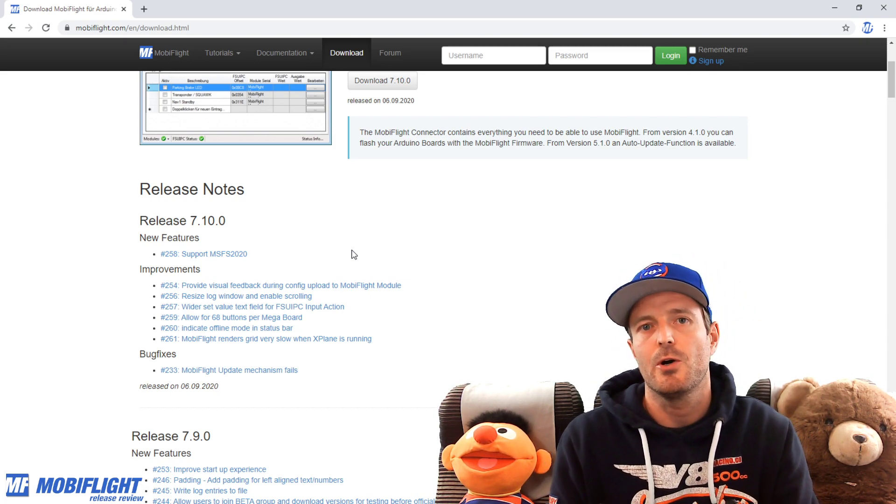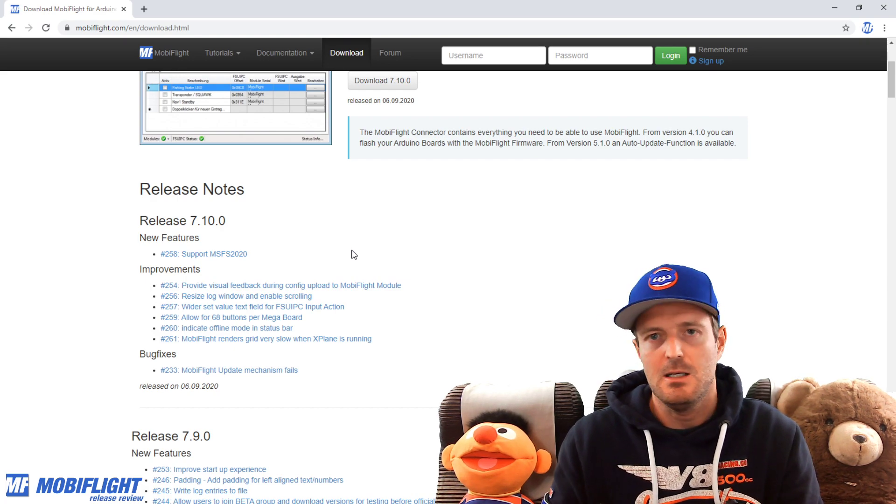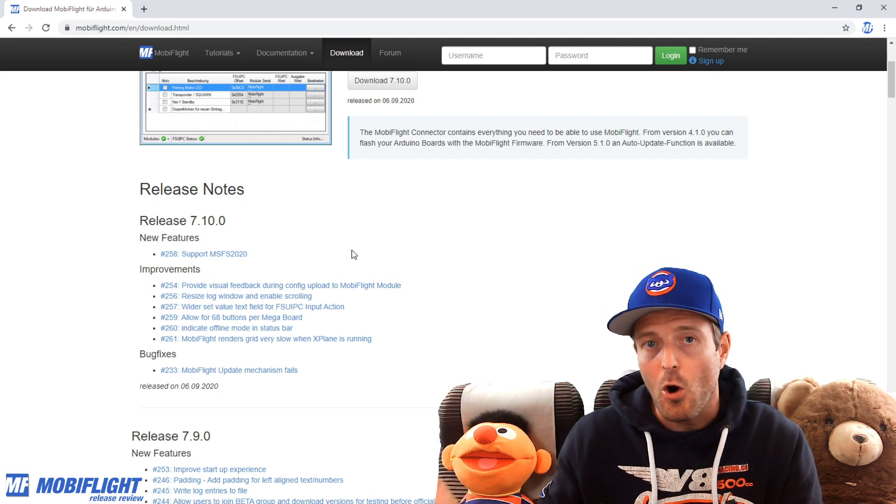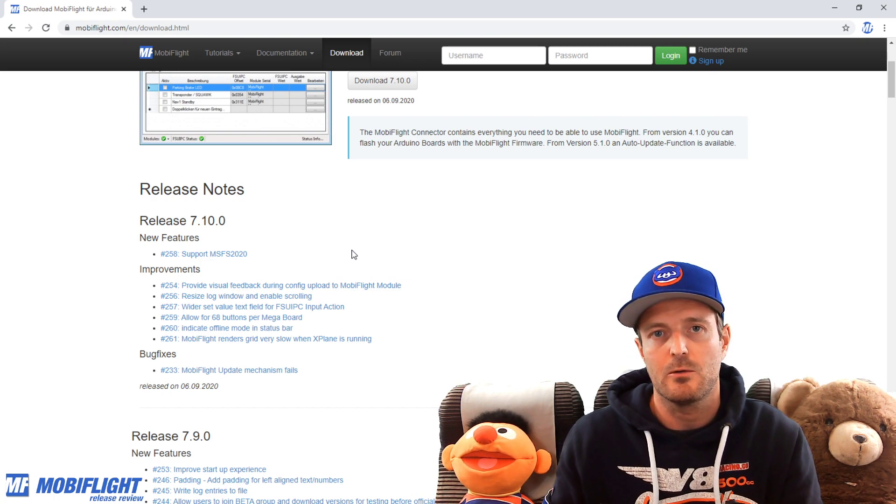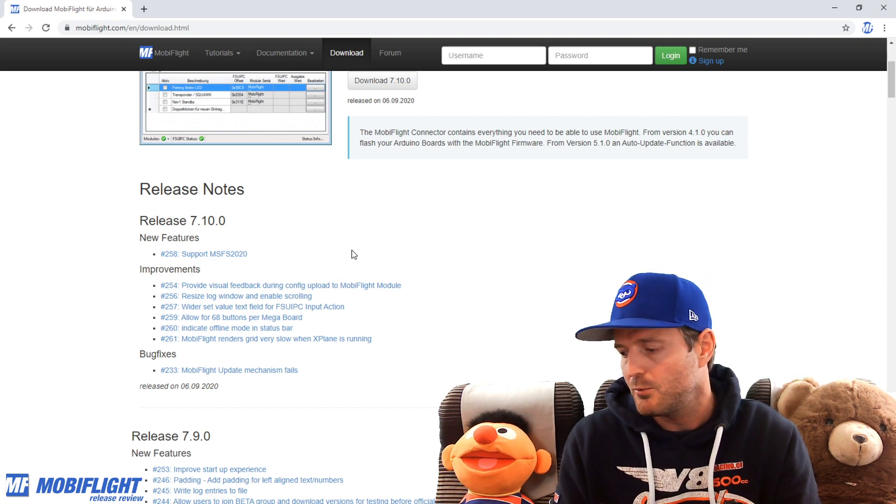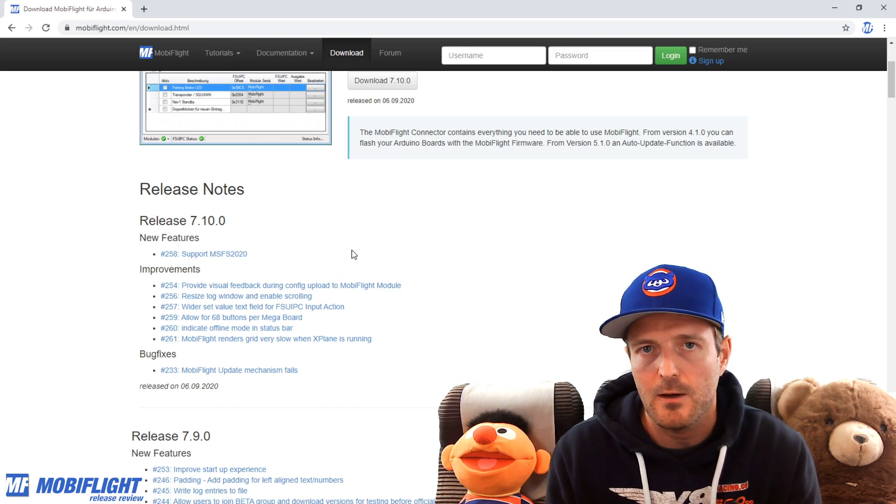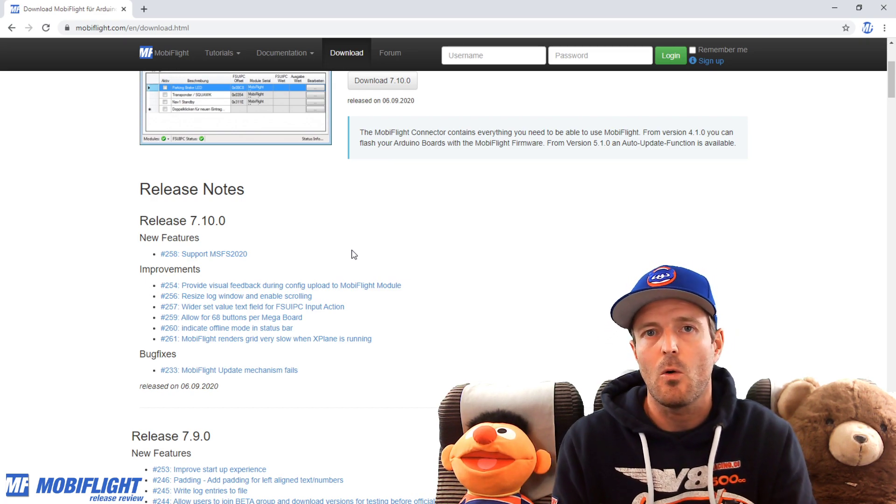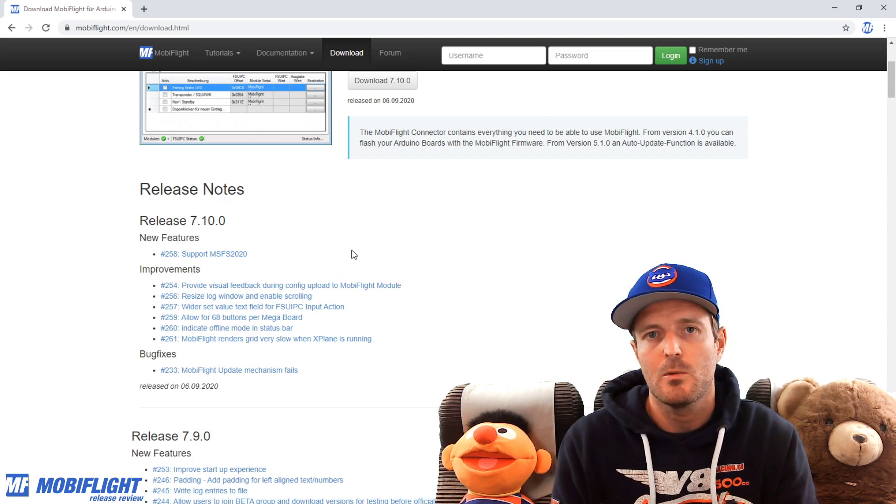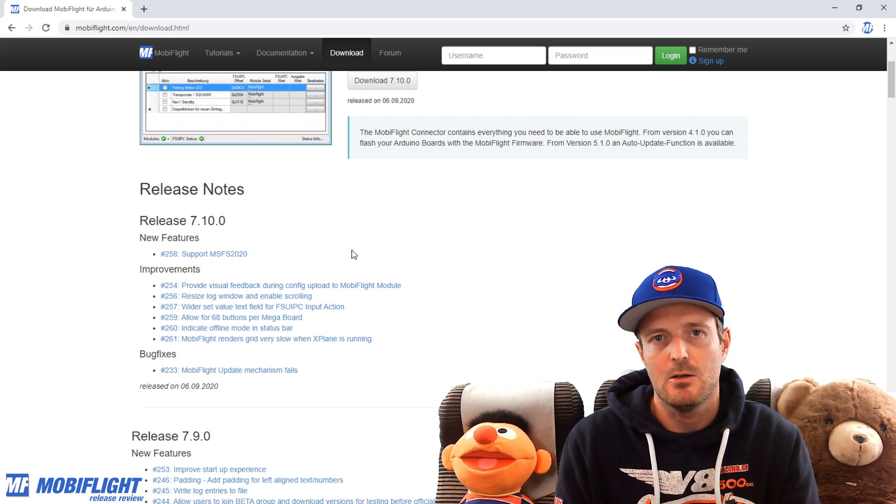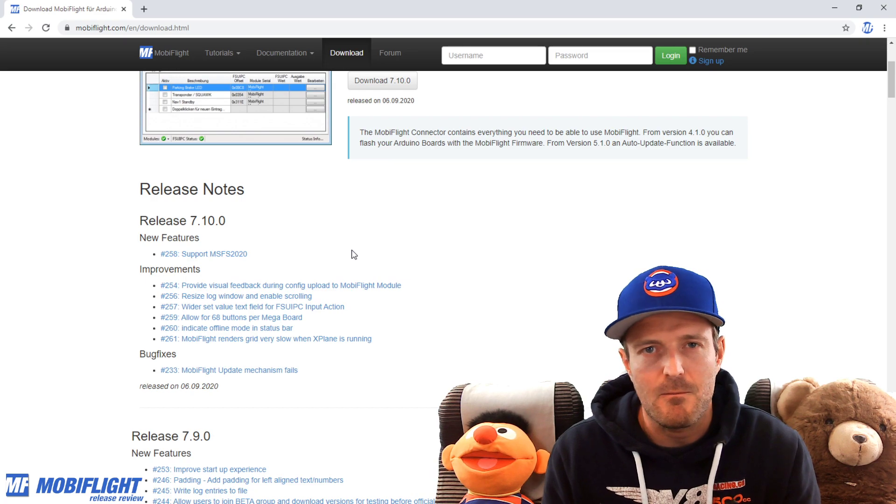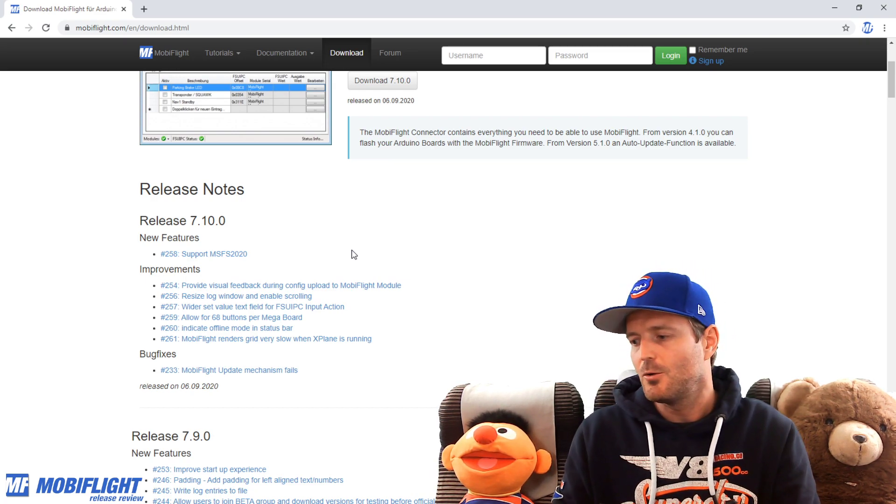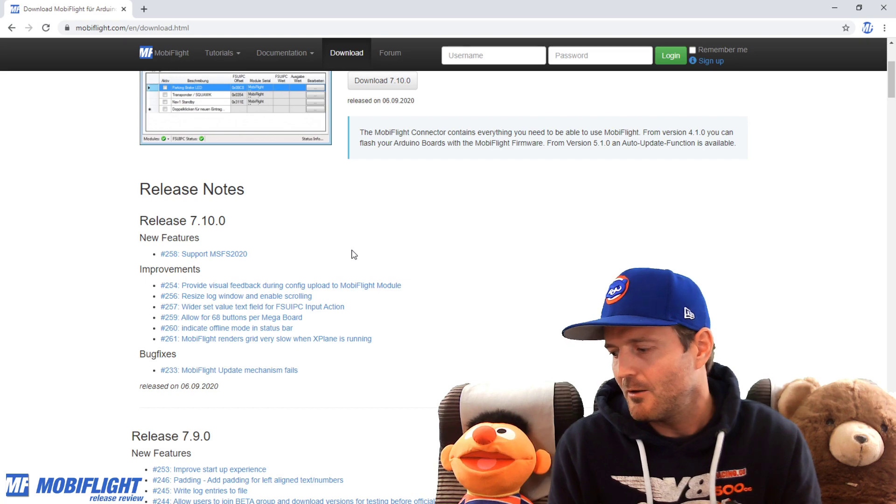Hopefully you can also use your configuration that you have already put together. Hopefully you can right away interface your existing home cockpit or start out as a new home cockpit builder and enjoy the stunning visuals of Microsoft Flight Simulator together with the cool feel of having actual hardware that you can interact with.